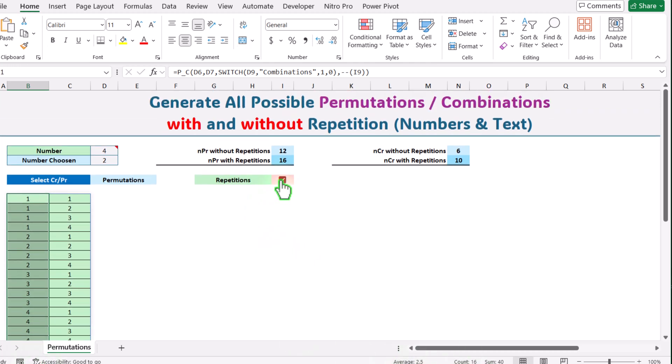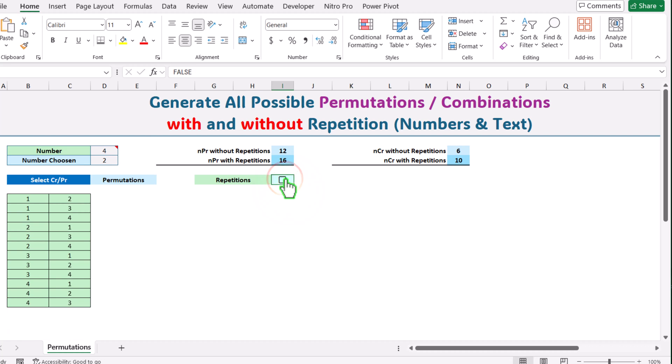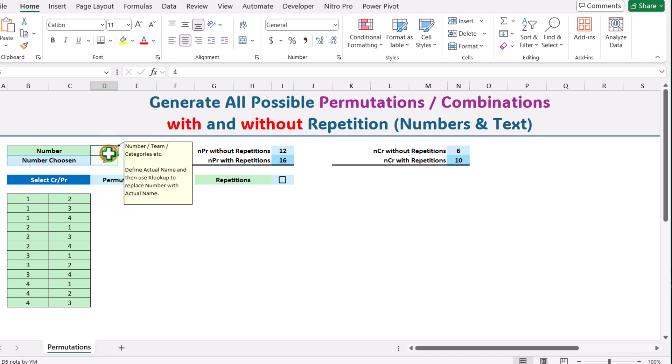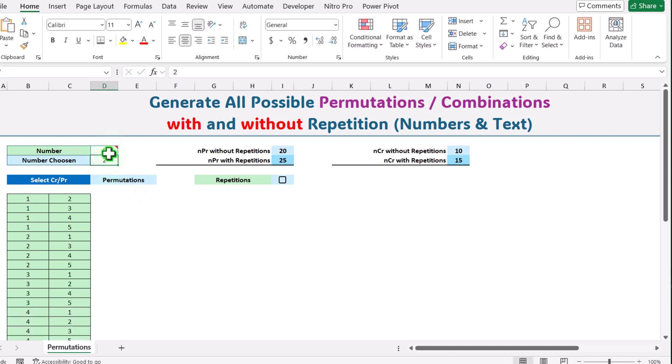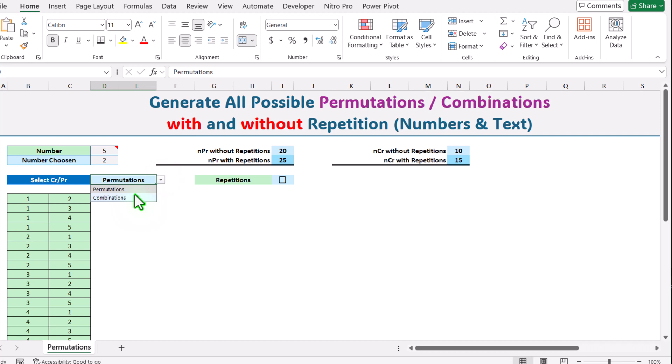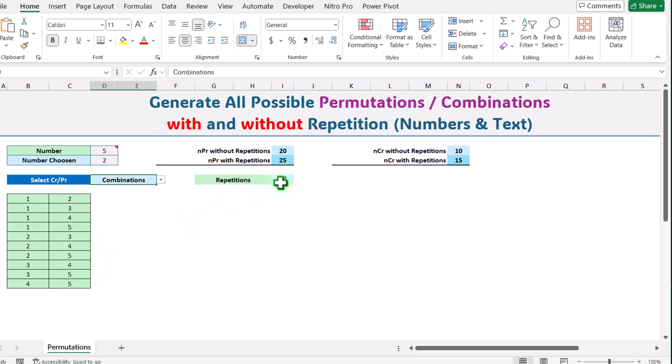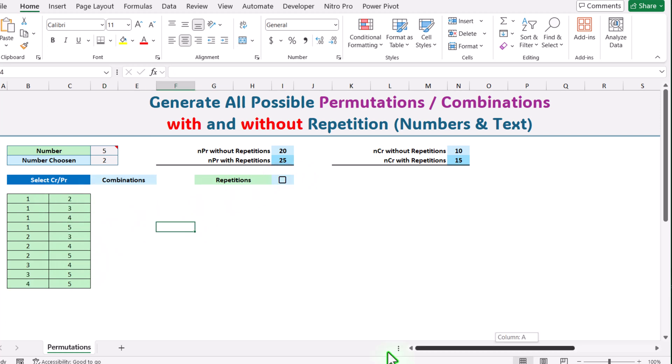If you simply uncheck this repetition, it will create all possible permutations without repetition. Of course you can simply increase this number and it will automatically update. If you want to see all possible combinations, you can simply select combination. This is combination without repetition. If you simply check this, it's combination with repetition.